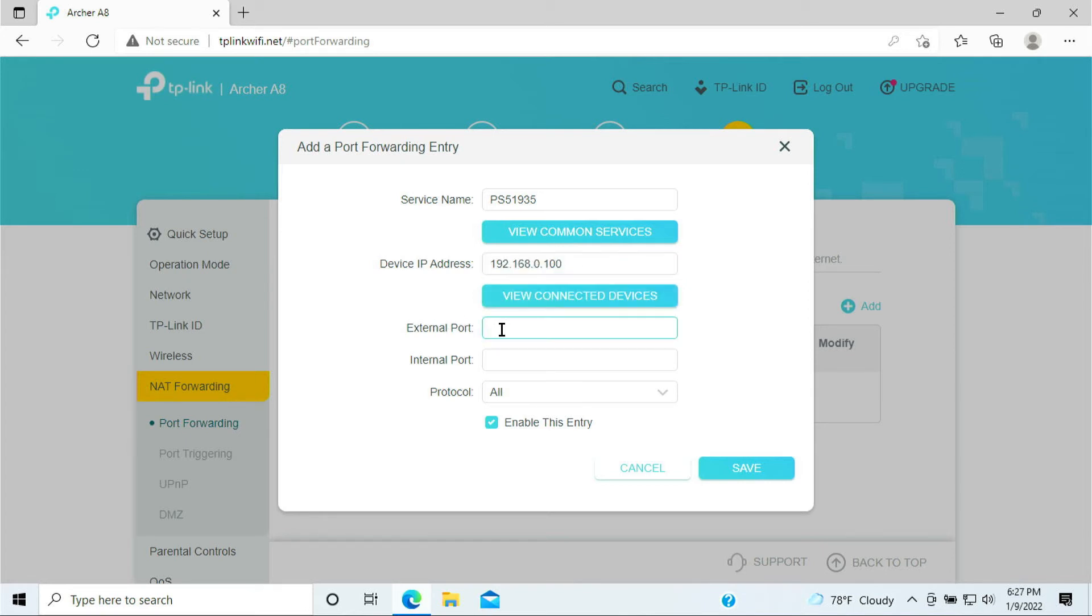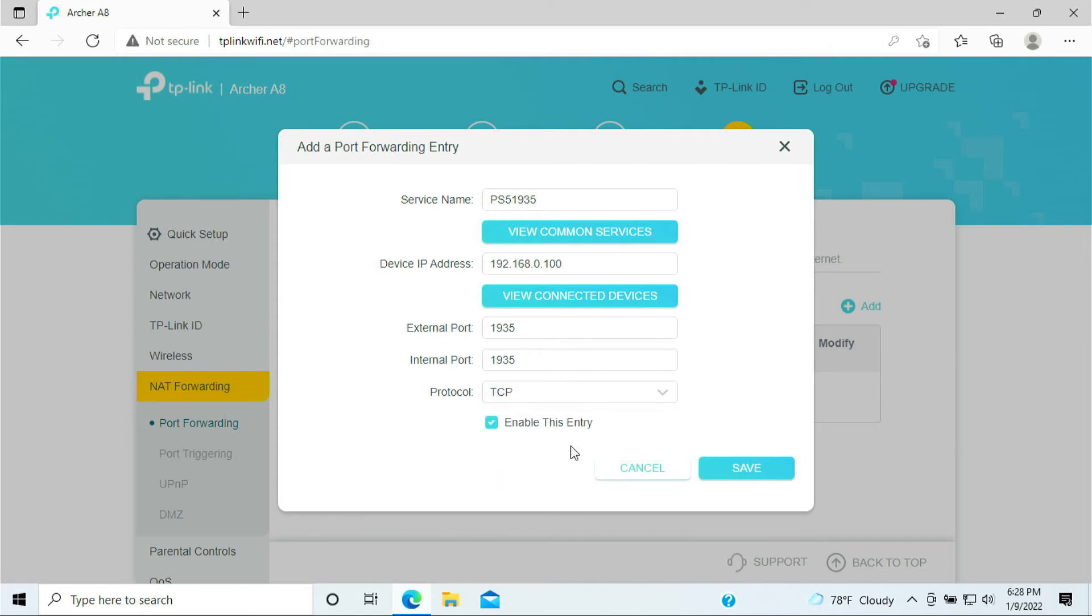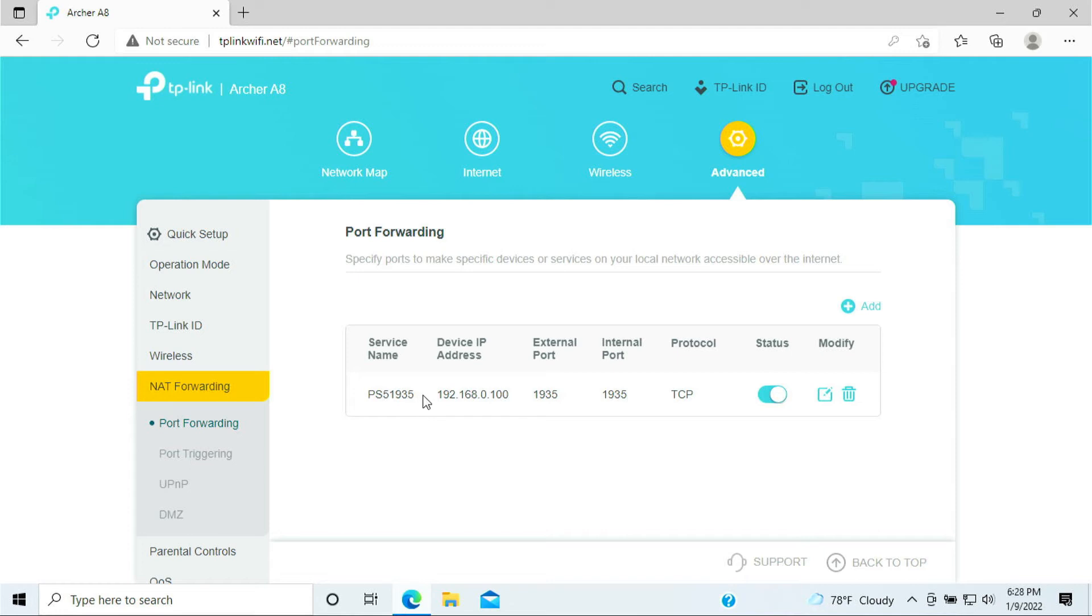Now the external port, what port do we need to port forward is 1935. That's the port that we need to forward to. And internal port is 1935. Should you select TCP or UDP? Well, the 1935 is TCP. And click Save.